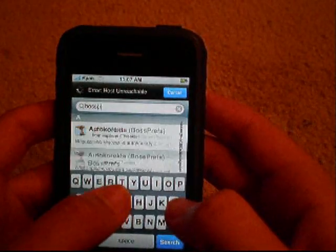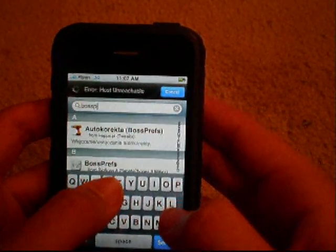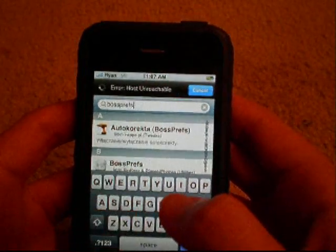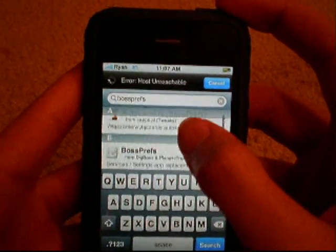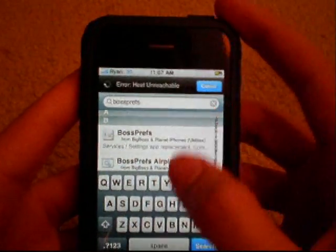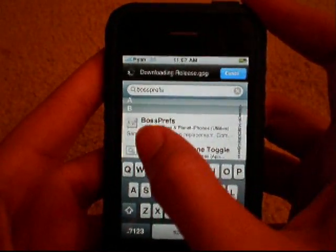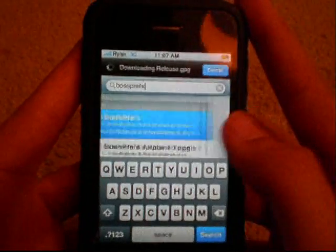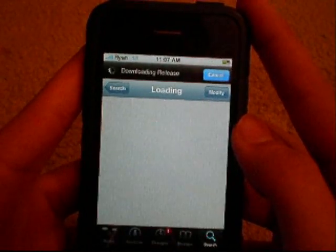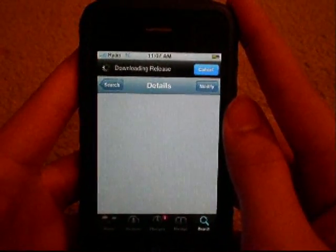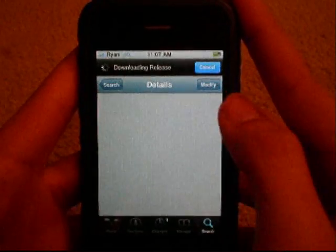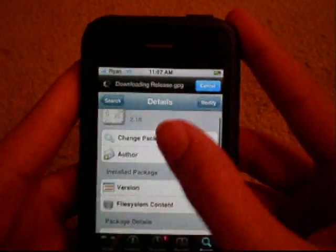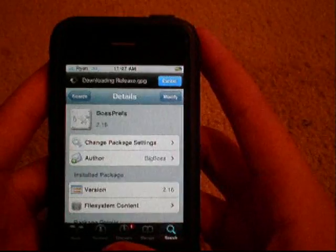Tap into the search bar and type in 'bossprefs' — it's all one word. It should be the first or second result and will have a little light switch and tool icon. Tap into that, click Install, and once it loads click Confirm. It will ask you to do a soft respring — click the respring button.